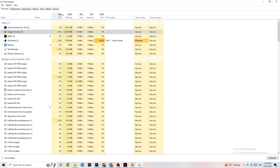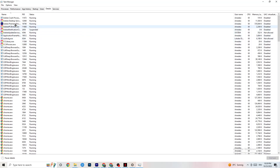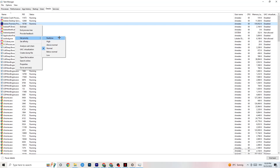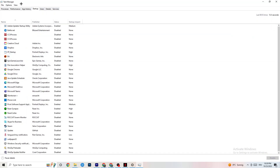Next, go to the Details tab in Task Manager. You need your game running for this, but find your game's process, right-click it, click 'Set Priority,' and choose either High or Real Time — you need to check which works better for your specific PC. This directs your PC's performance priority toward the game, which will reduce the probability of crashing.